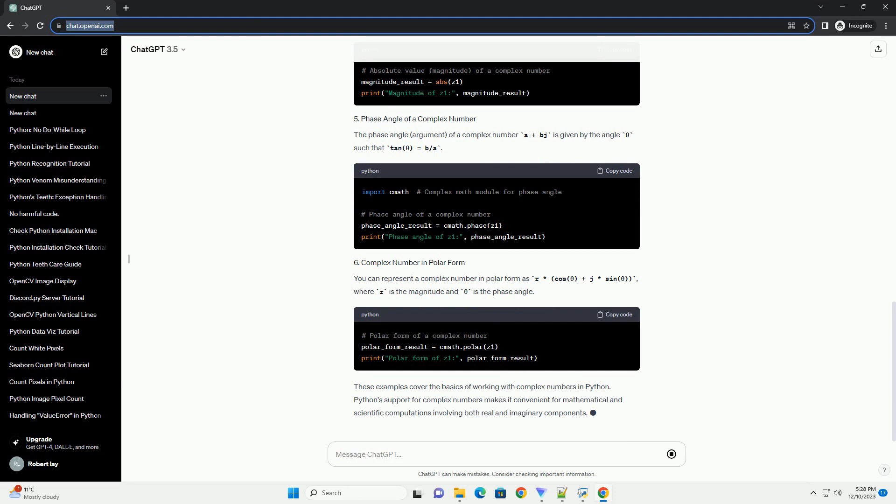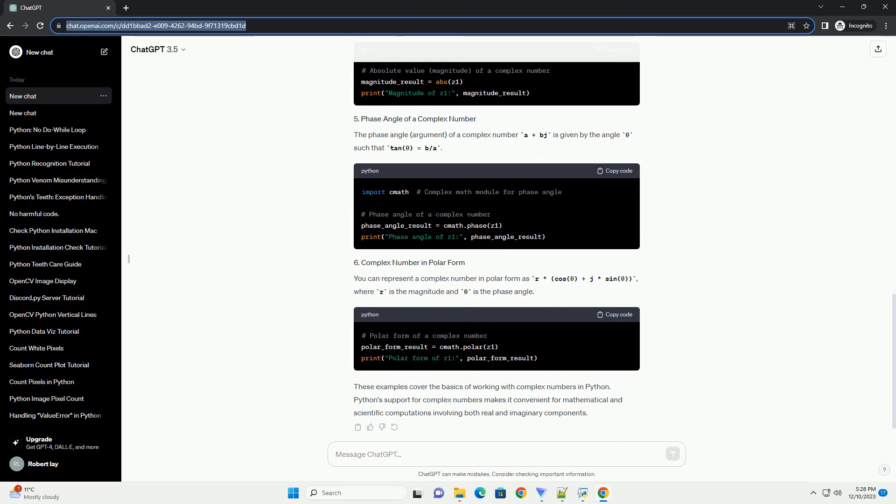You can access the real and imaginary parts of a complex number using the real and imag attributes, respectively.